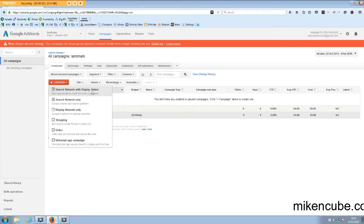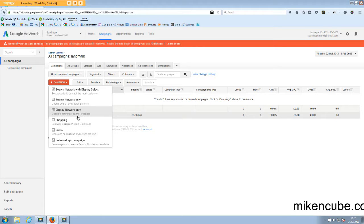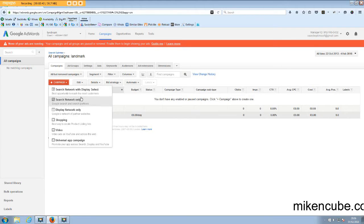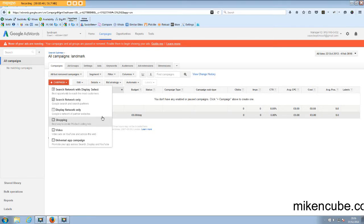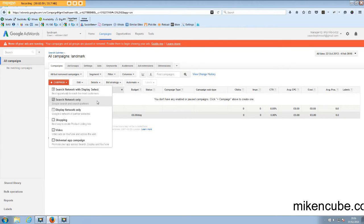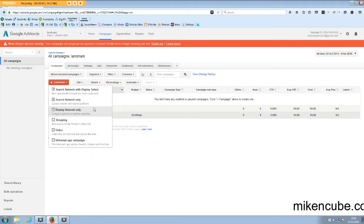So I would ideally create a search network only and a display network only campaign if I wanted to run ads on these two type of networks. Now the display select, the change is that Google has sort of, it's not the full display network but specific quality sites that your ad will automatically run on. And you can create some image ads as well and include them in there. So not my favorite way of launching Google campaigns.